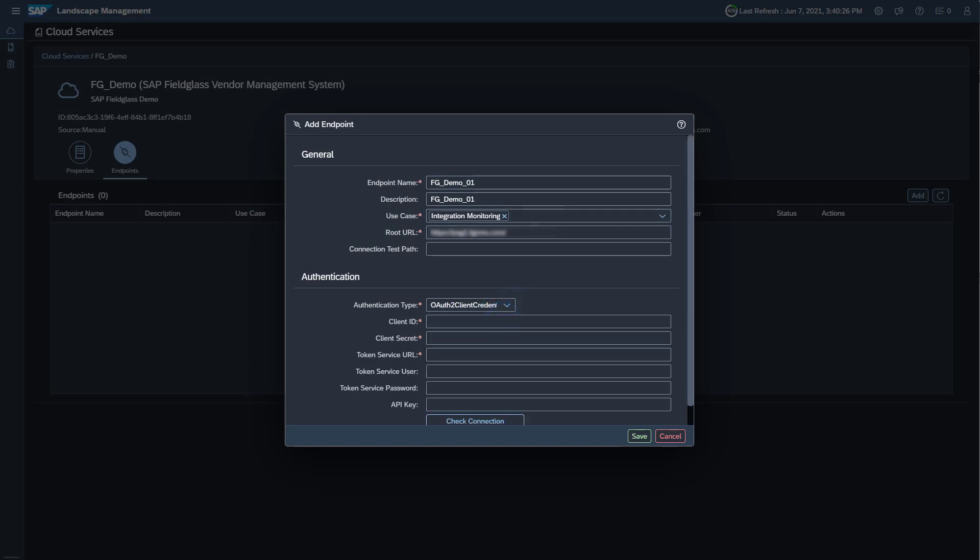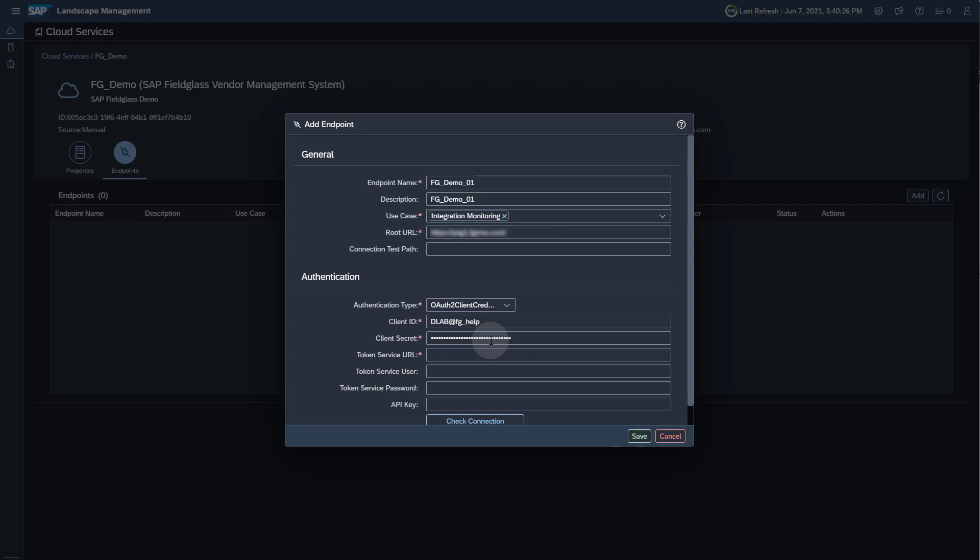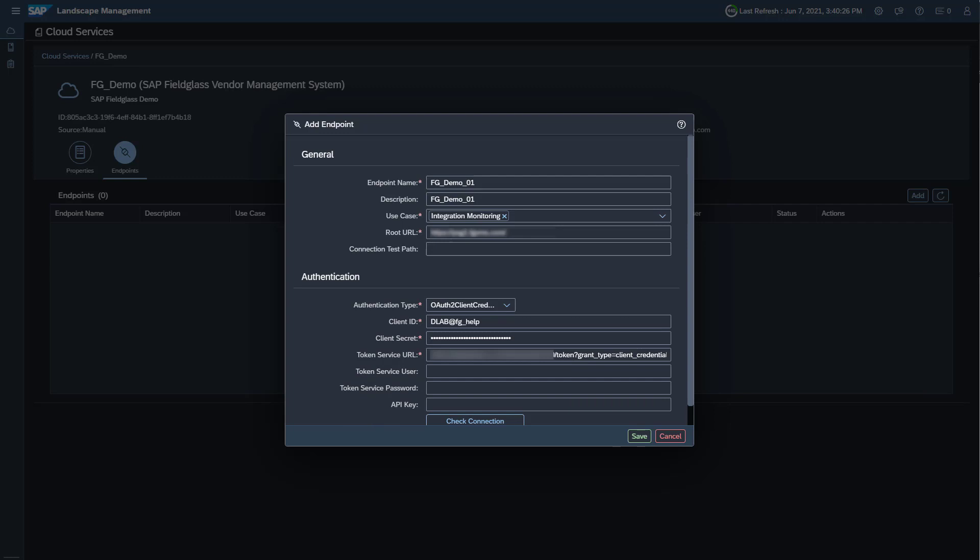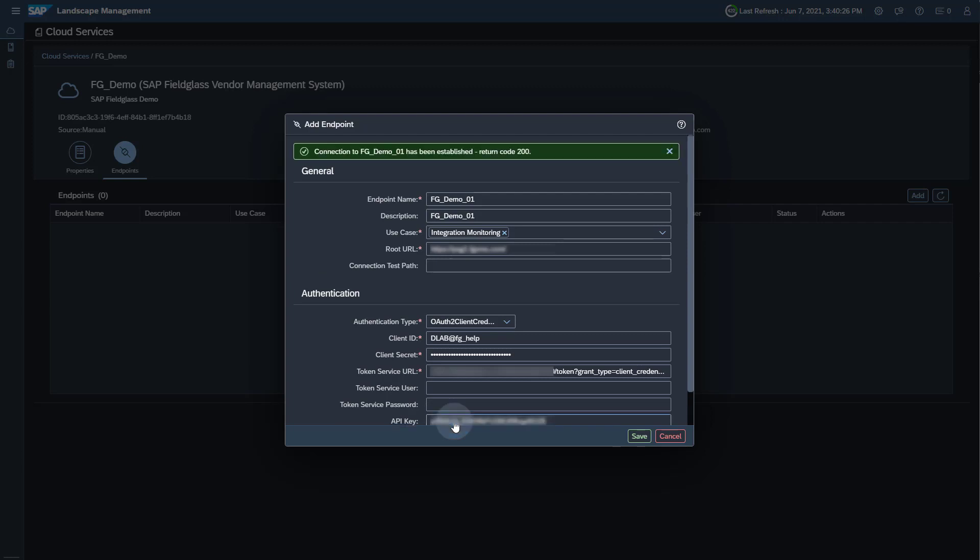In the field Client ID, enter the Virtual Person Name. In the field Client Secret, enter the License Key. The Token Service URL is the root URL extended by the string shown here. You also find the string in the SAP Cloud ALM for Operations Expert Portal under Integration and Exception Monitoring Details, SAP Fieldglass, Setup Steps and SAP Cloud ALM. For the field API Key, enter the API Application Key. You can use the Check Connection button to see if your connection works. Save your endpoint.